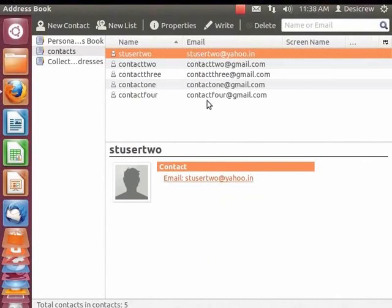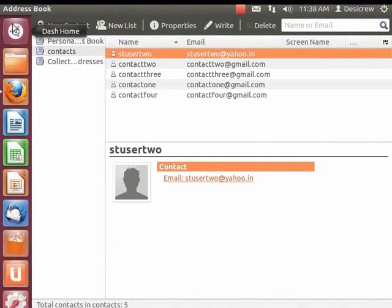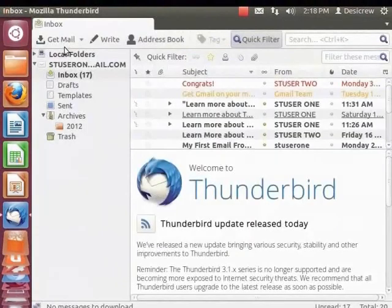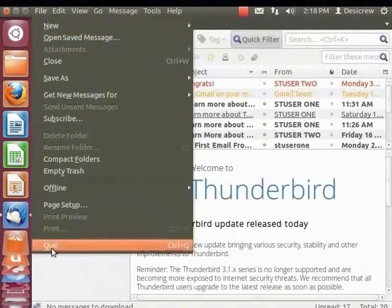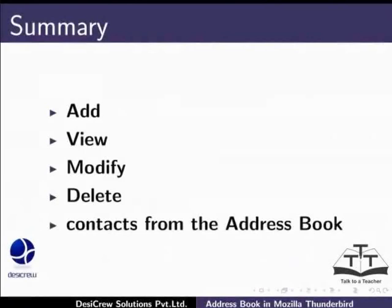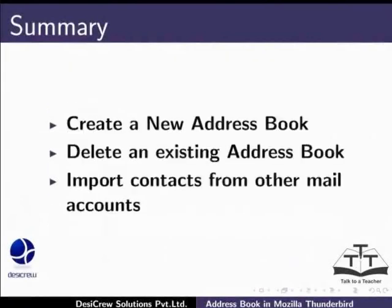Close the address book by clicking the red cross on the top left corner of the dialog box. Finally, log out of Thunderbird. From the main menu, click File and Quit. This brings us to the end of this tutorial on Thunderbird. In this tutorial we learned how to add, view, modify and delete contacts from the address book. We also learned how to create a new address book, delete an existing address book, and import contacts from other mail accounts.